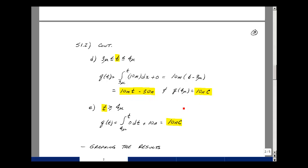Lastly, for t greater than 4 microseconds, the current is 0. The integral from 4 micro to t of 0 dt, plus the initial condition, gives simply the 10 nanocoulombs — the integral of zero is just zero, so Q remains constant at 10 nanocoulombs.